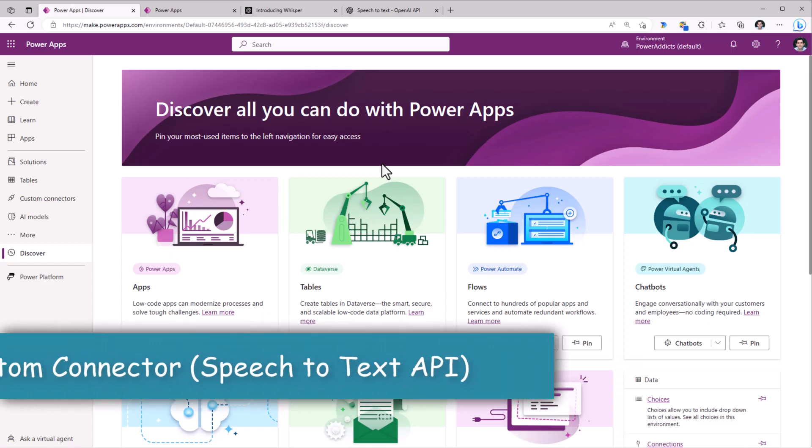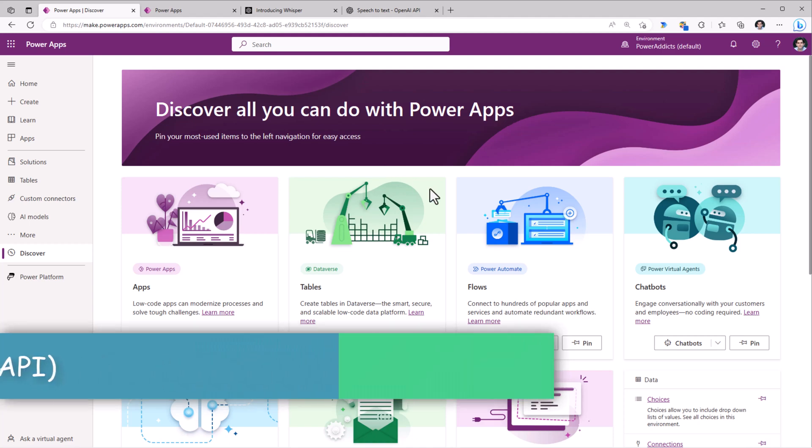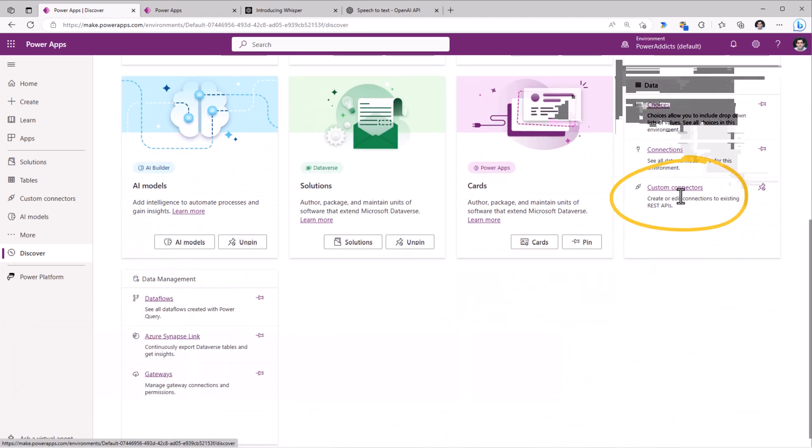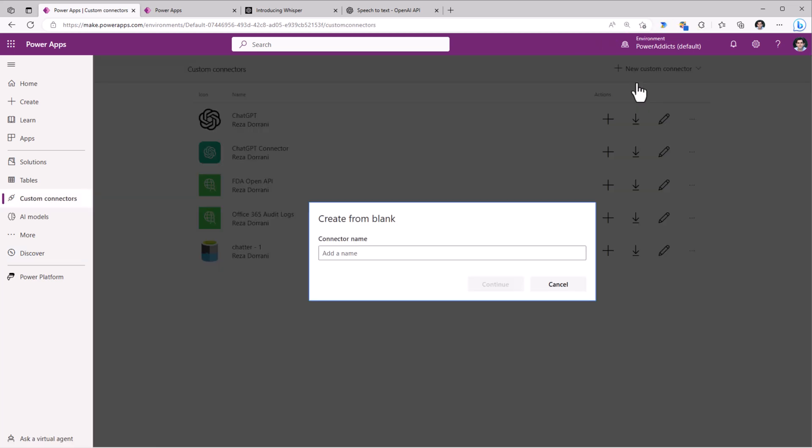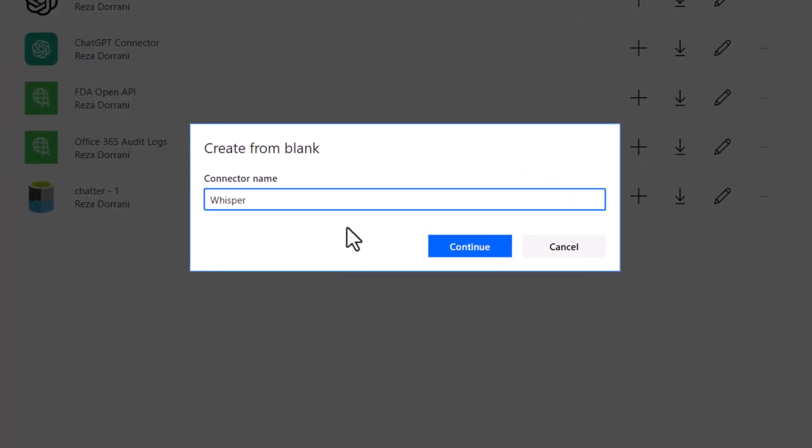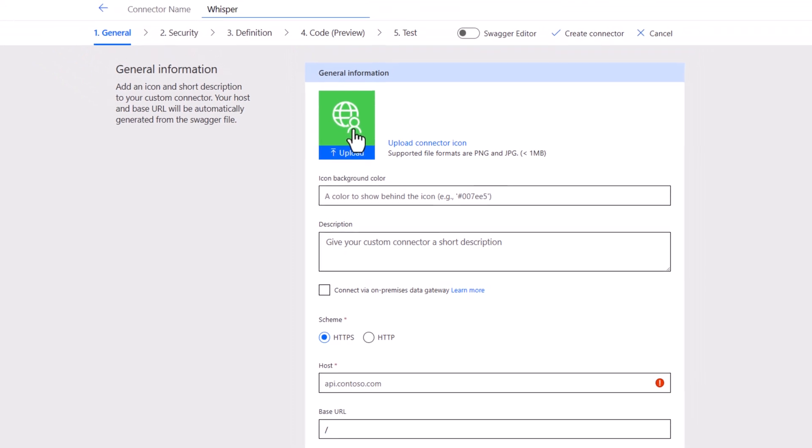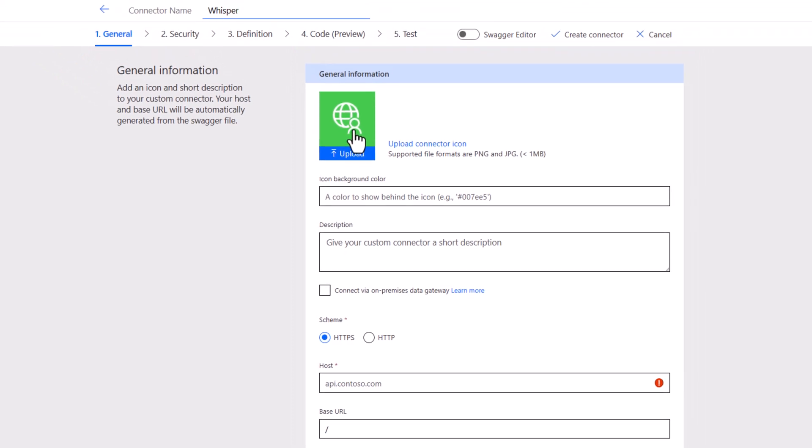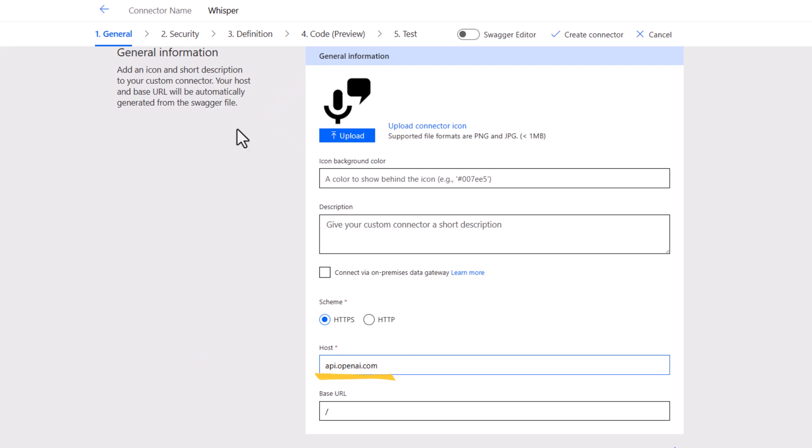To leverage the speech to text capabilities in Power Apps, we will create a custom connector. I'll create a new custom connector from blank. I'll give my connector a name. I can upload an icon for this connector. The host will be API.openai.com.